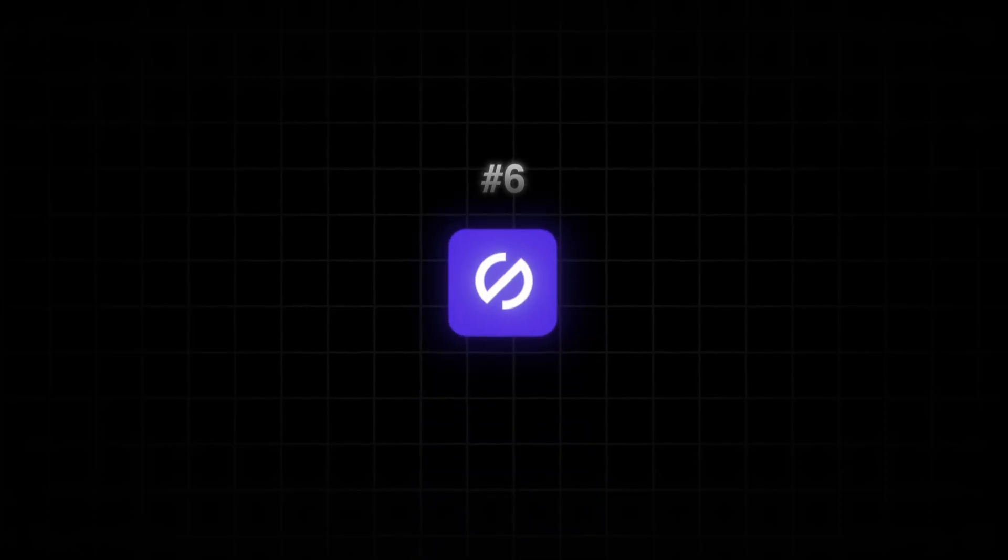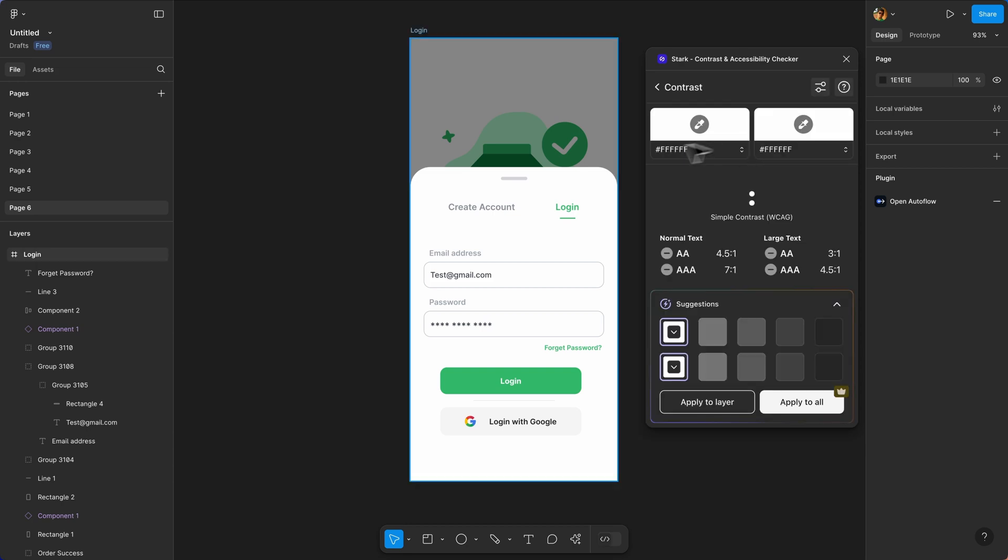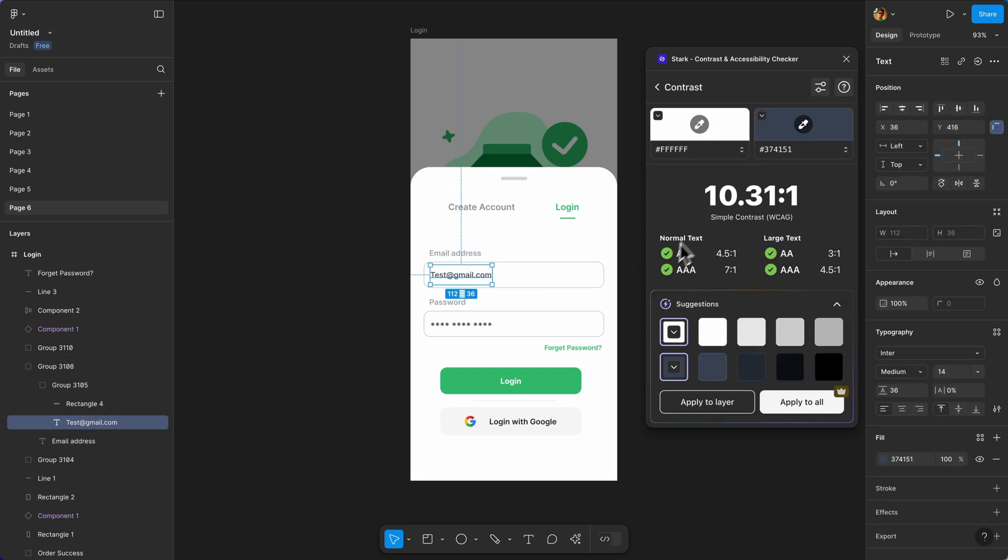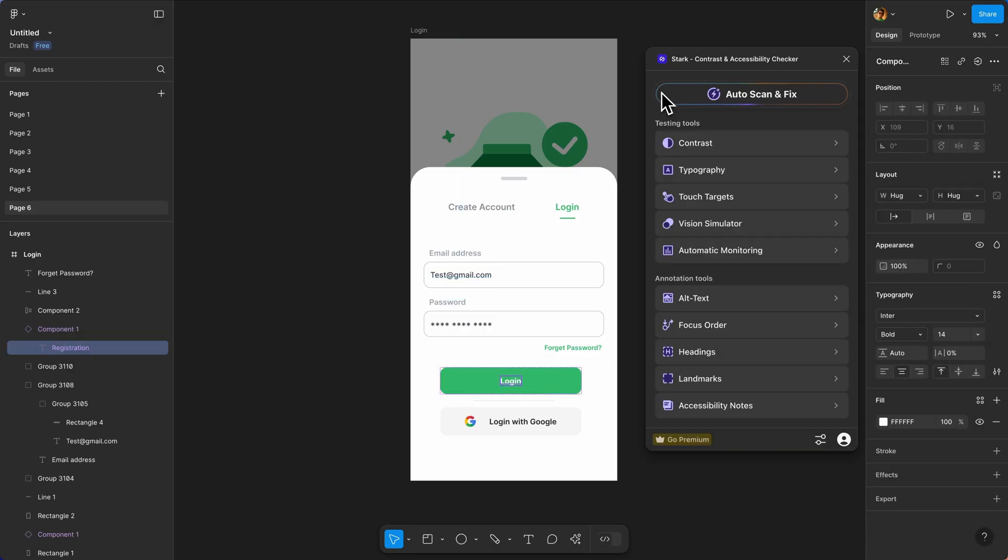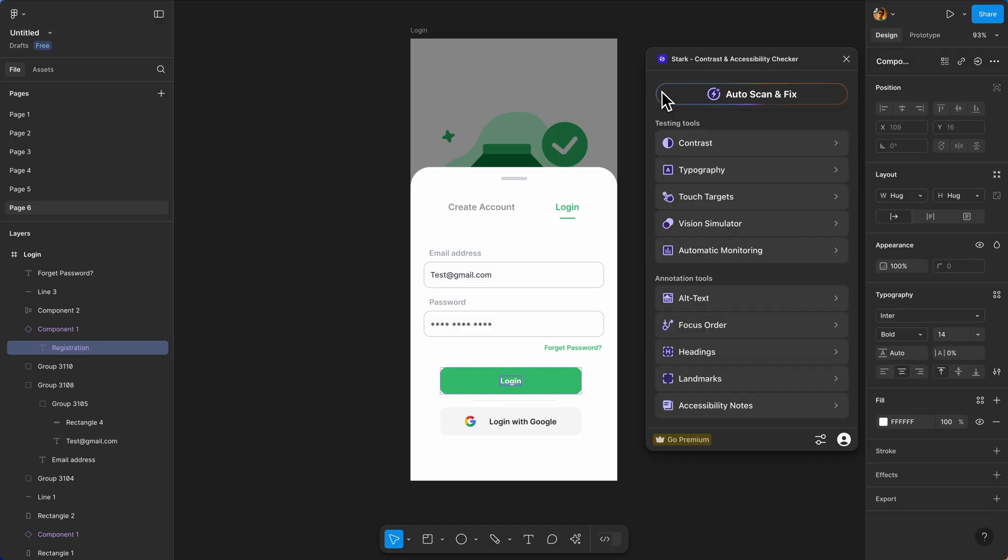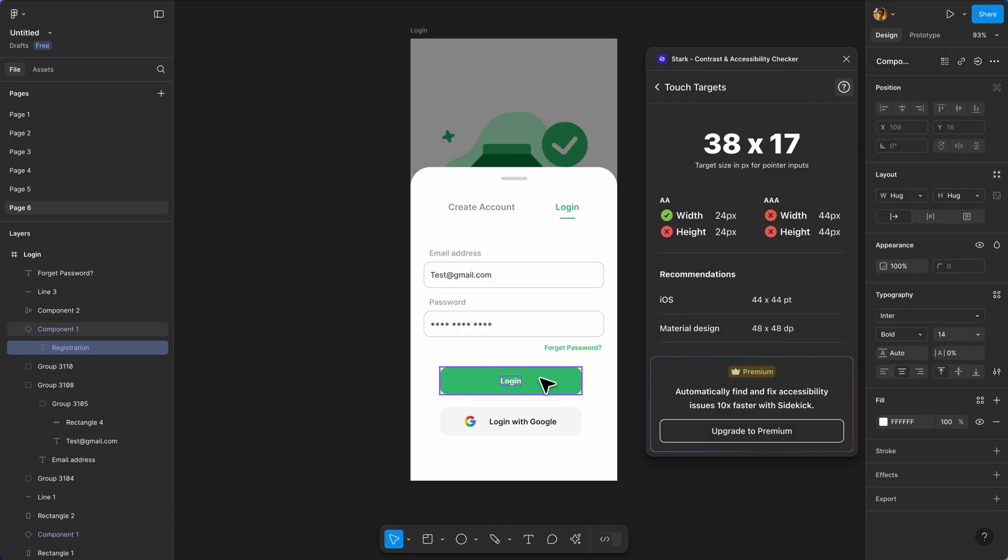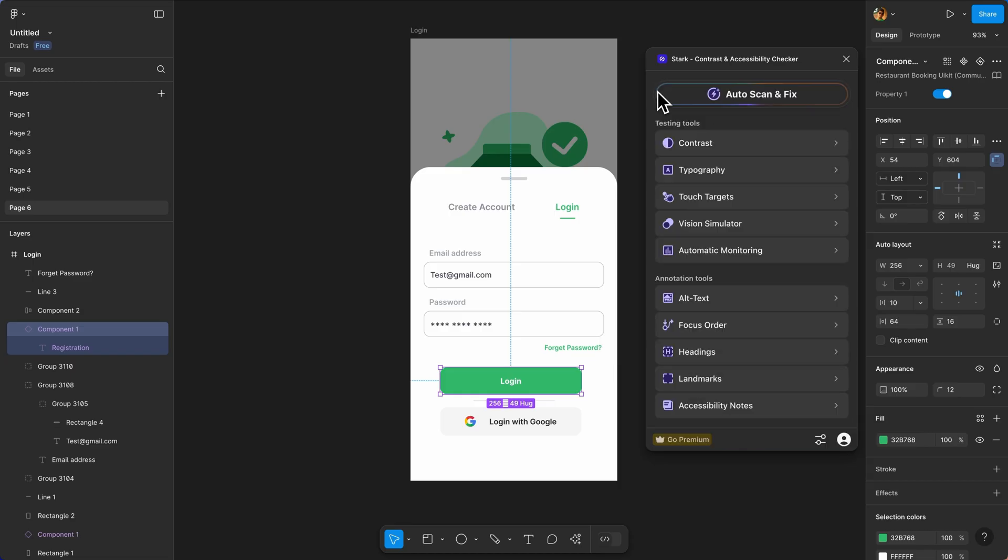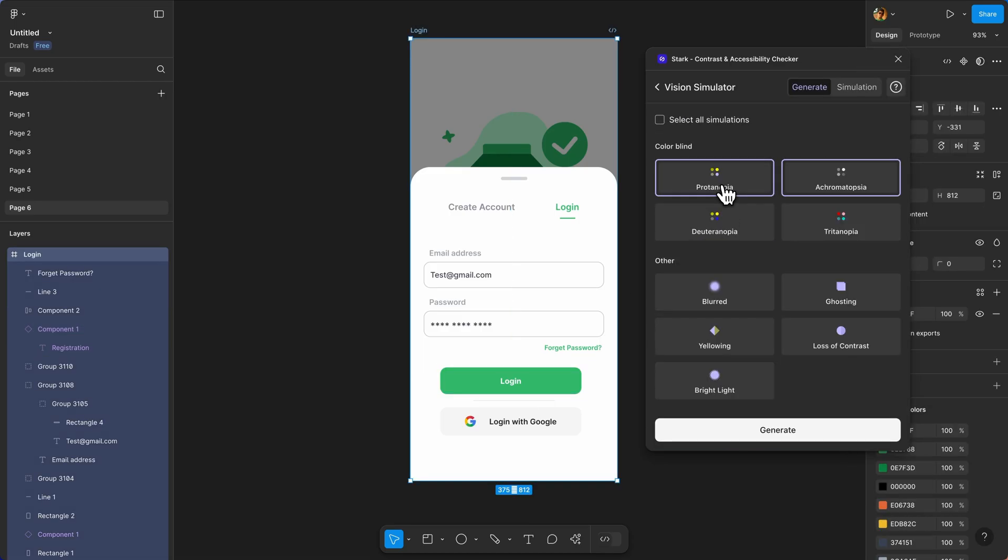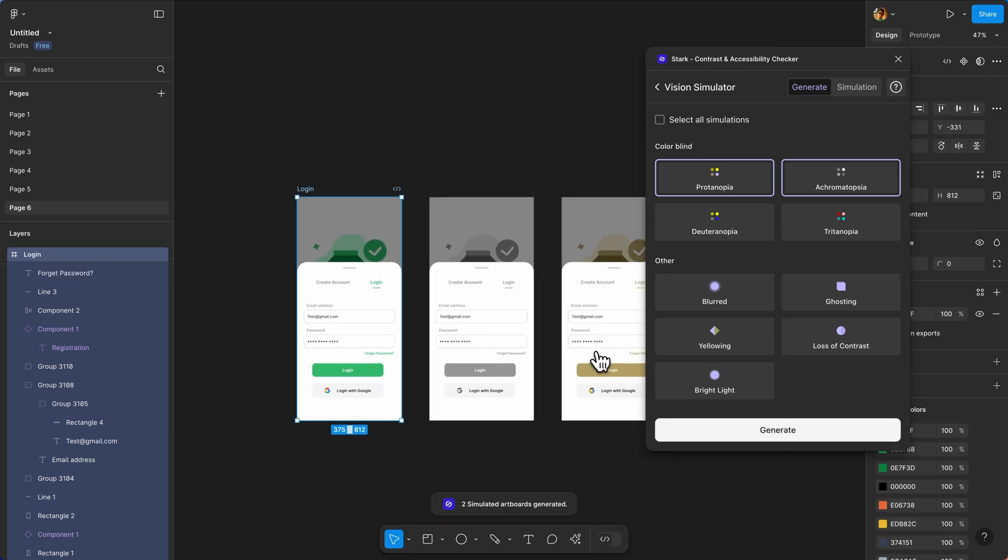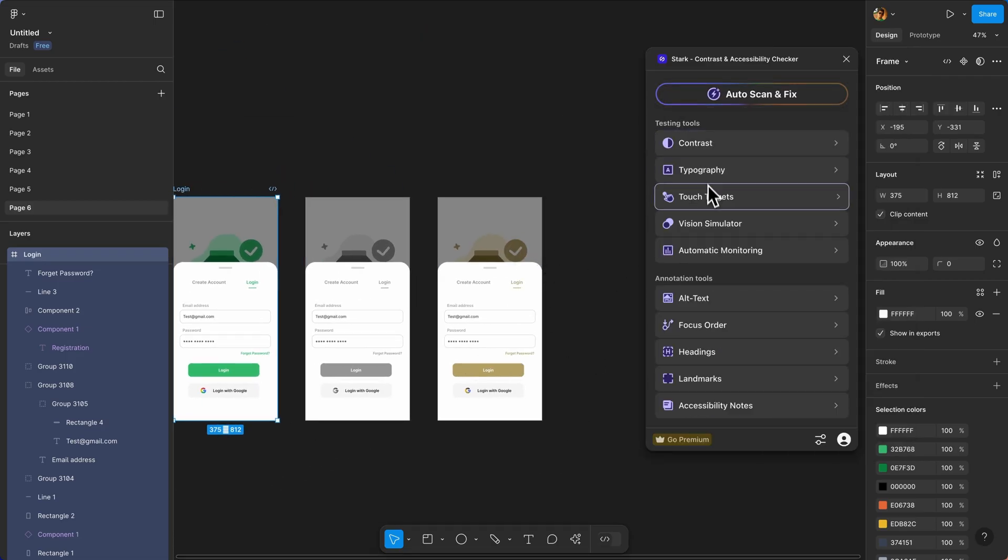The next plugin is called Stark. Stark is your accessibility checker. It scans your Figma files and instantly flags accessibility issues. The contrast checker tells you if your text meets WCAG standards and suggests better colors. You can simulate color blindness to see how your designs look to users with different vision conditions. There are also alt text annotations and focus order tools. Making your designs accessible isn't optional. Stark makes it easy from the start.